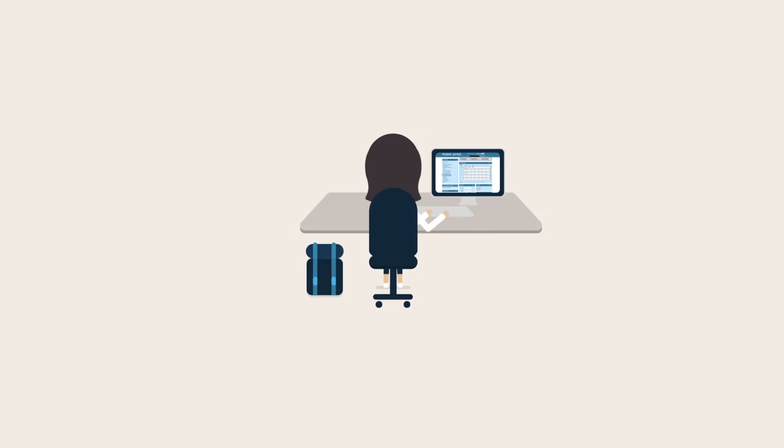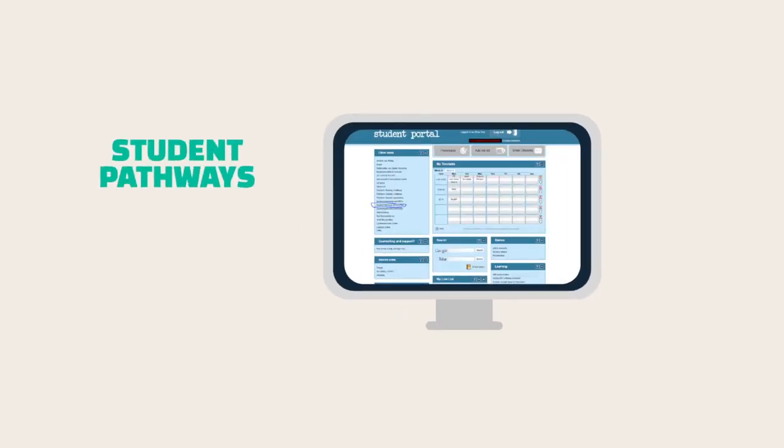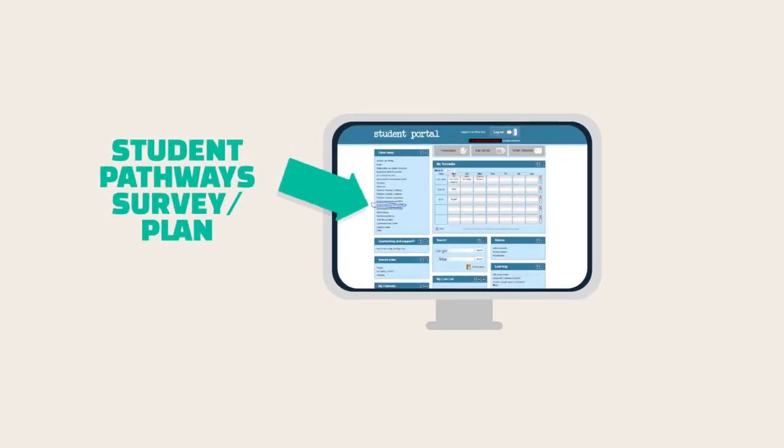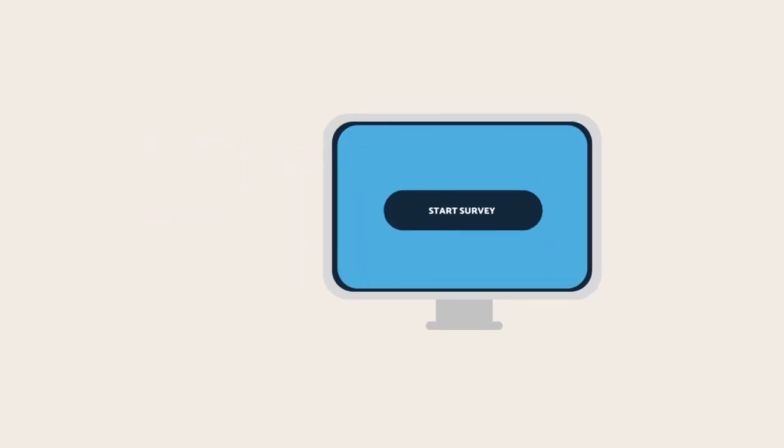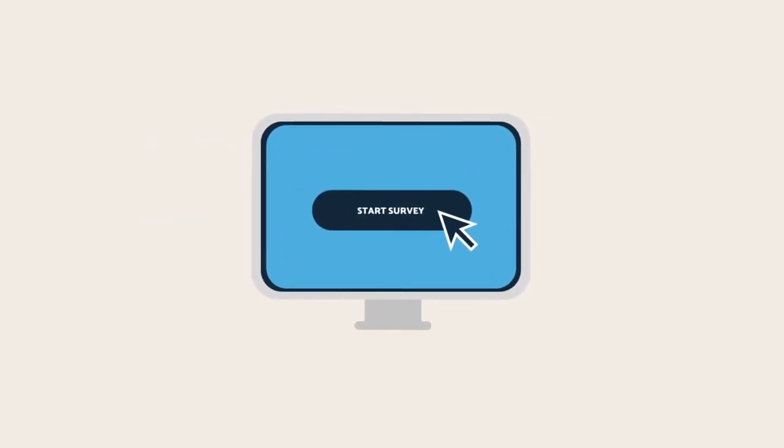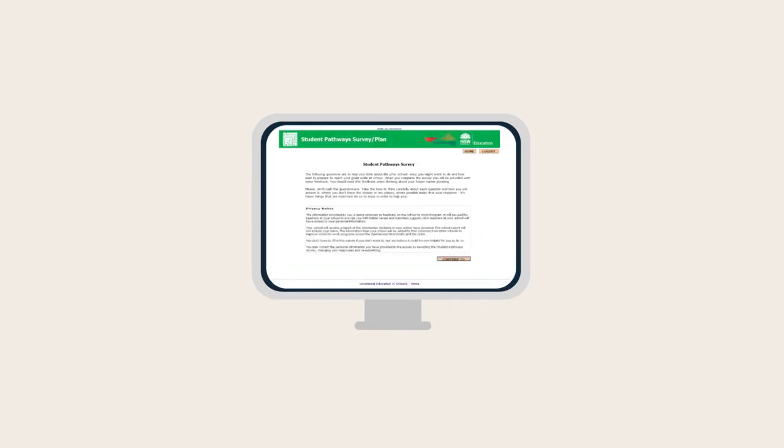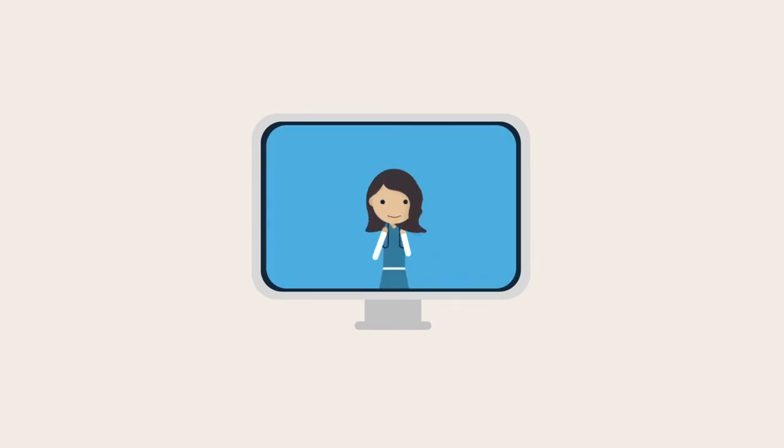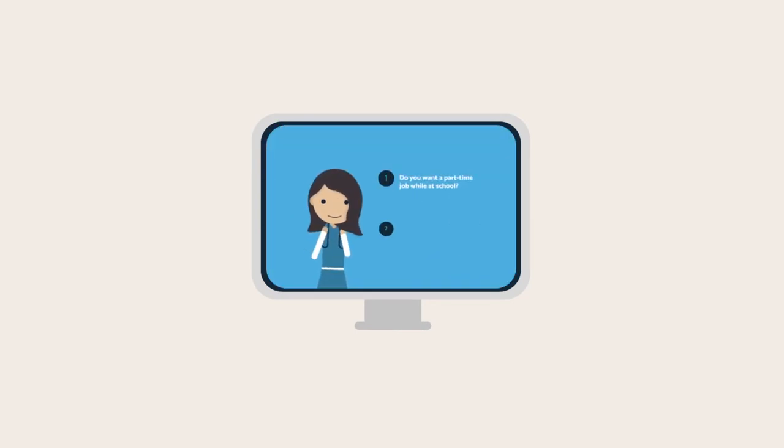To get started, simply log in through the student portal. Click on the Student Pathways Survey and Plan and follow the instructions. Remember, the questions are about you, so it's important that you take time to read the questions and to think carefully about your responses.